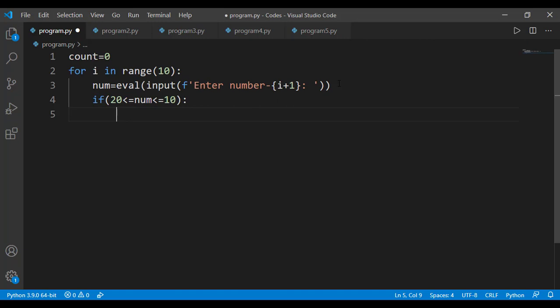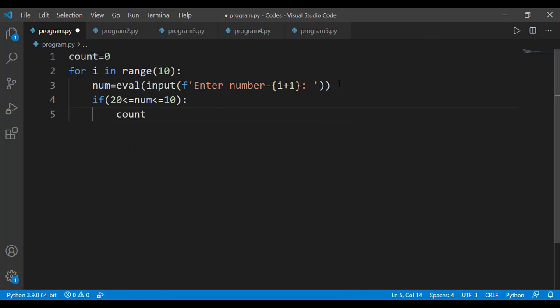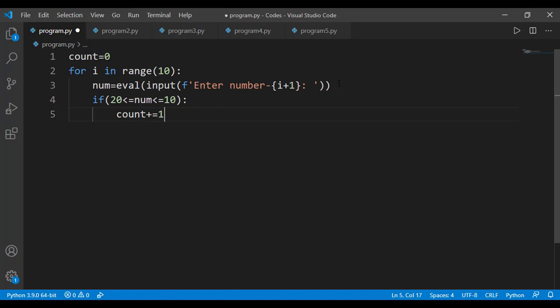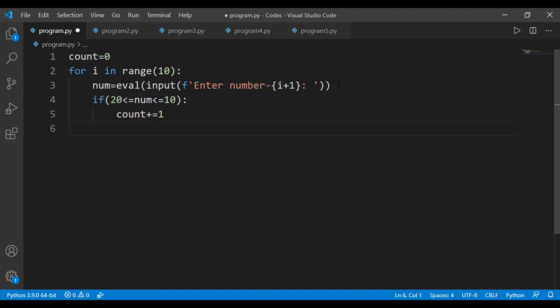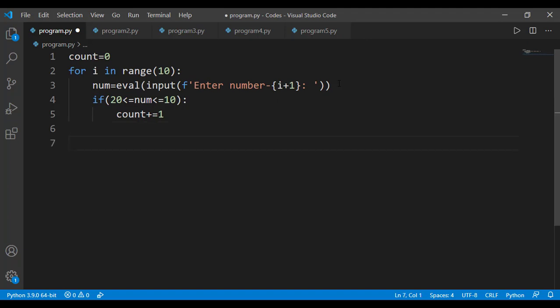If that is so, it means that I should increment the value of the count variable by 1. I can do it like count plus equal to 1. So you can see that when we will be out of the for loop on line number 6, the variable count will have the value as total numbers which are between 10 and 20.